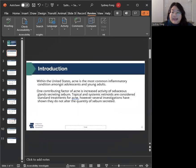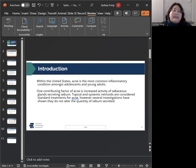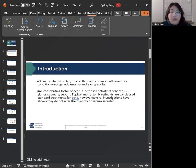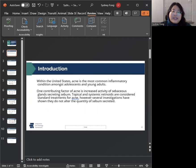Within the U.S., acne is actually the most common inflammatory condition amongst adolescents and young adults. Although there are many different factors that can contribute to acne, one well-established factor is the increased activity of sebaceous glands.